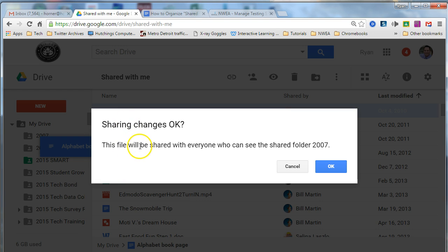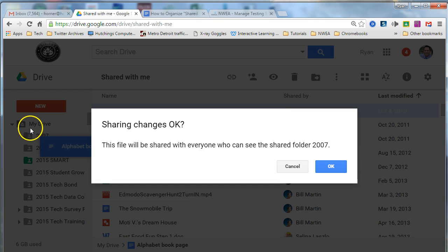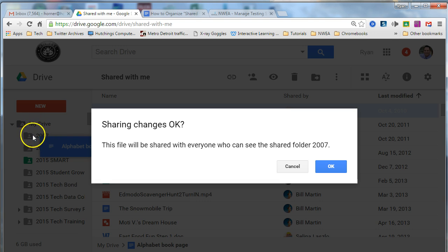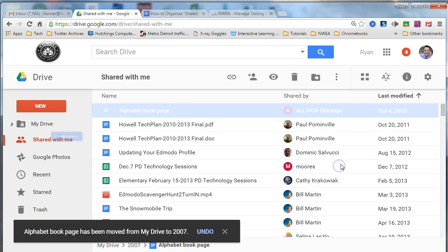This message will probably pop up for you. Do not worry about it. It's telling you that anyone can see your document now that it's inside the shared folder, but I have not shared that 2007 folder out with anyone. By default, the only person that can see that folder is me, so I'm not worried about it. I'm going to press OK.